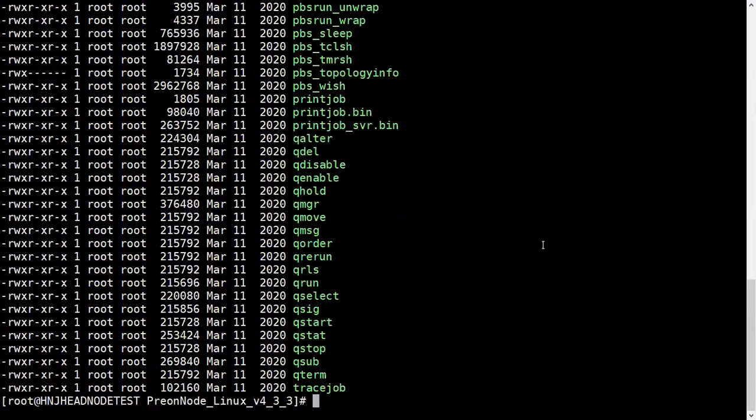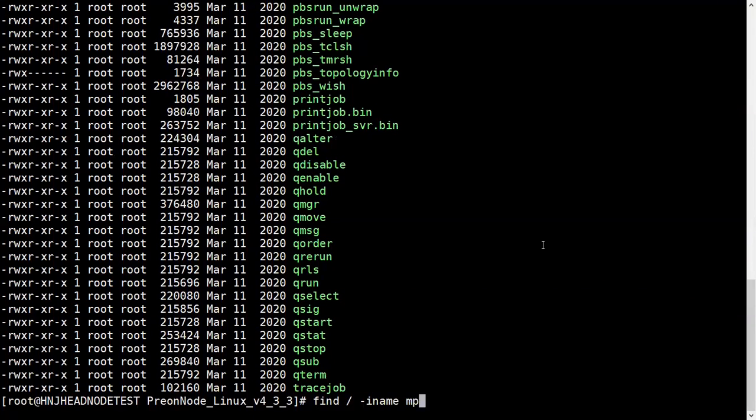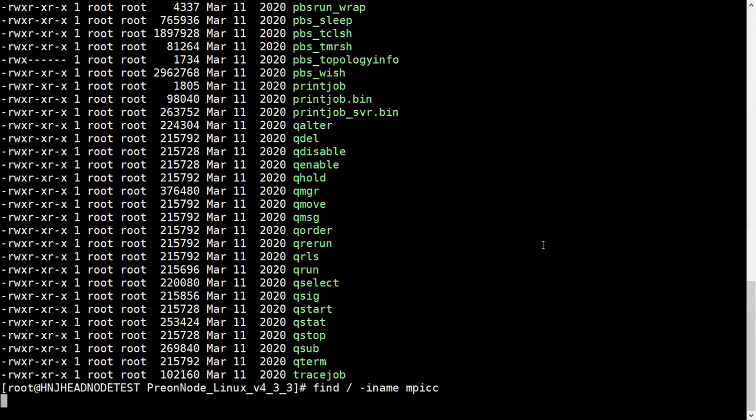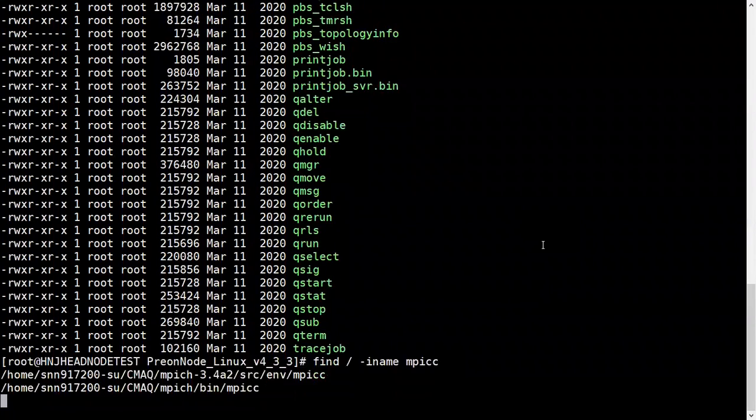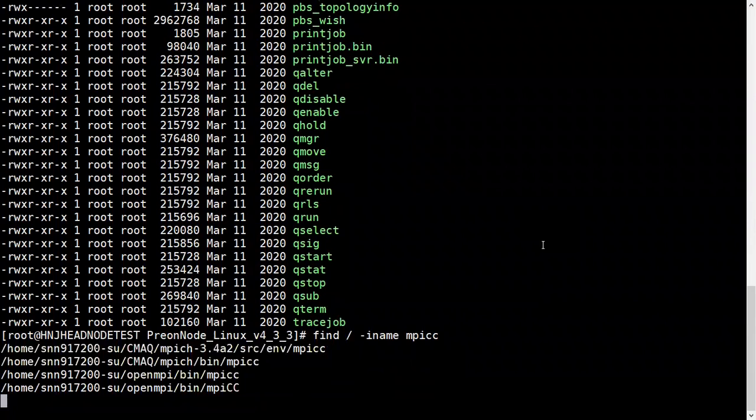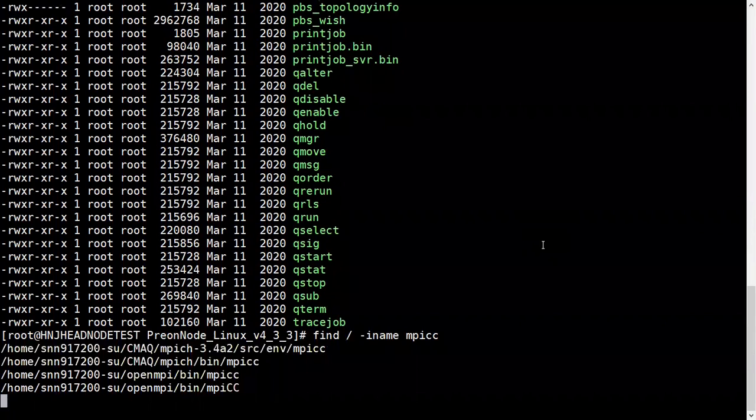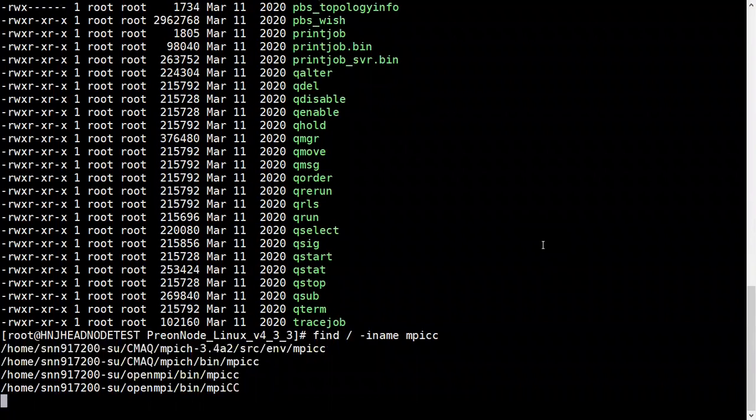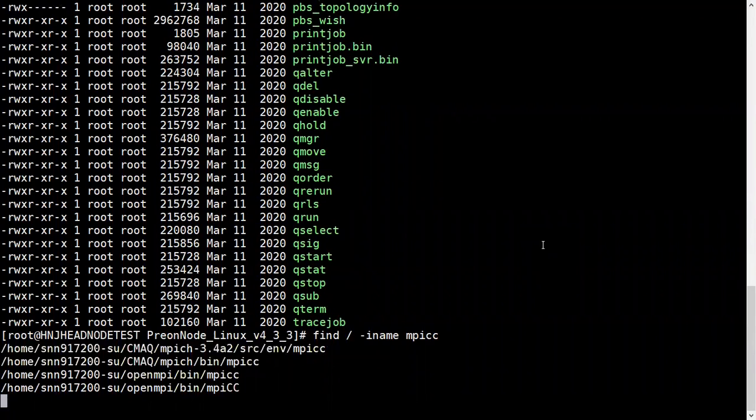You could use MPICH or OpenMPI, whatever is installed in your system. You can see my system has OpenMPI installed, so I'll use that one.